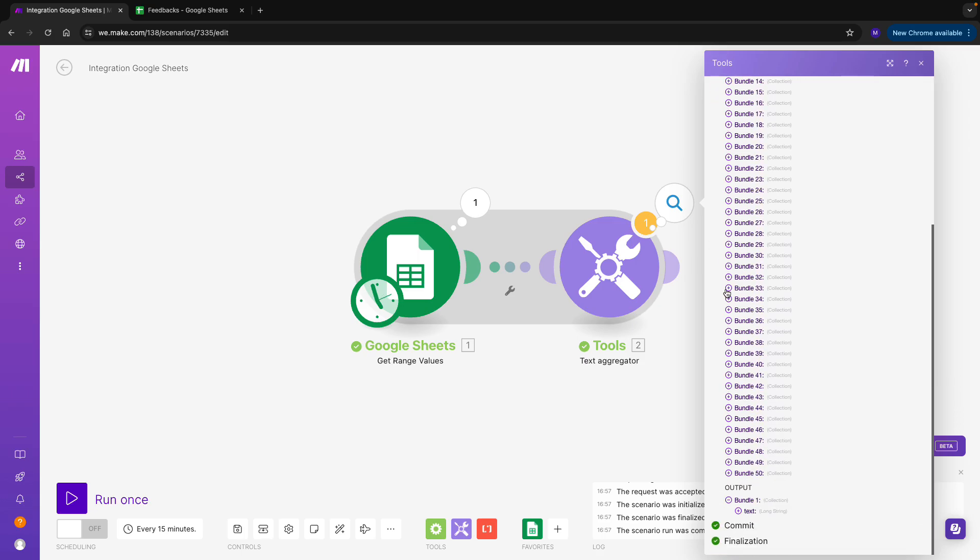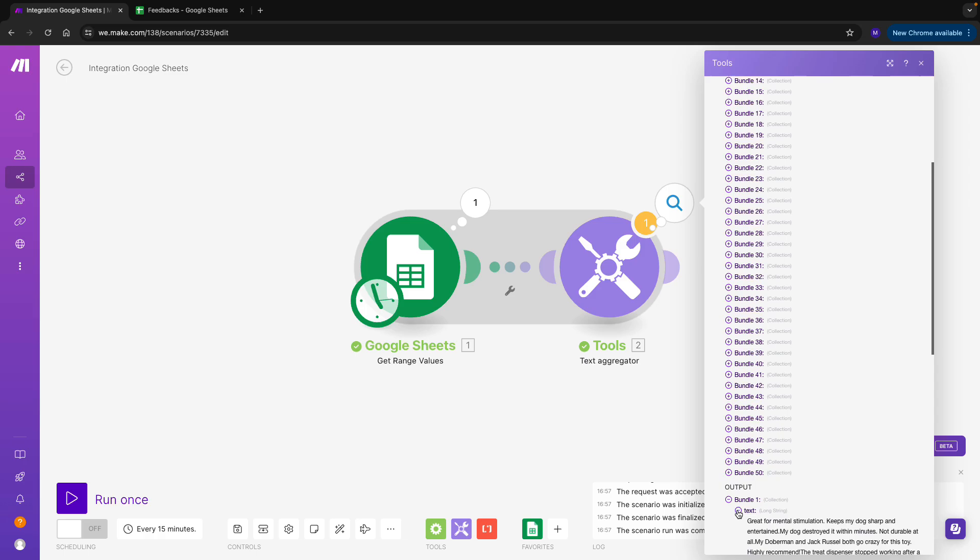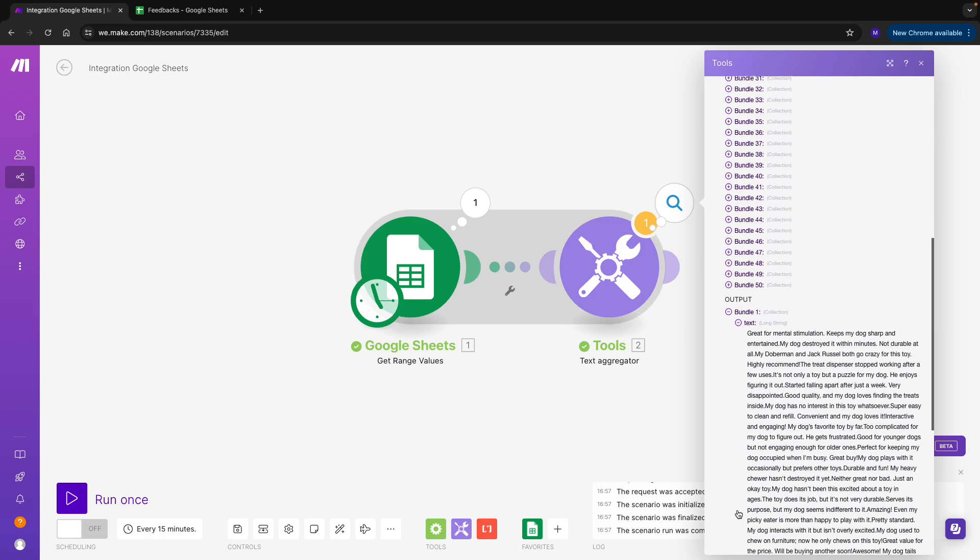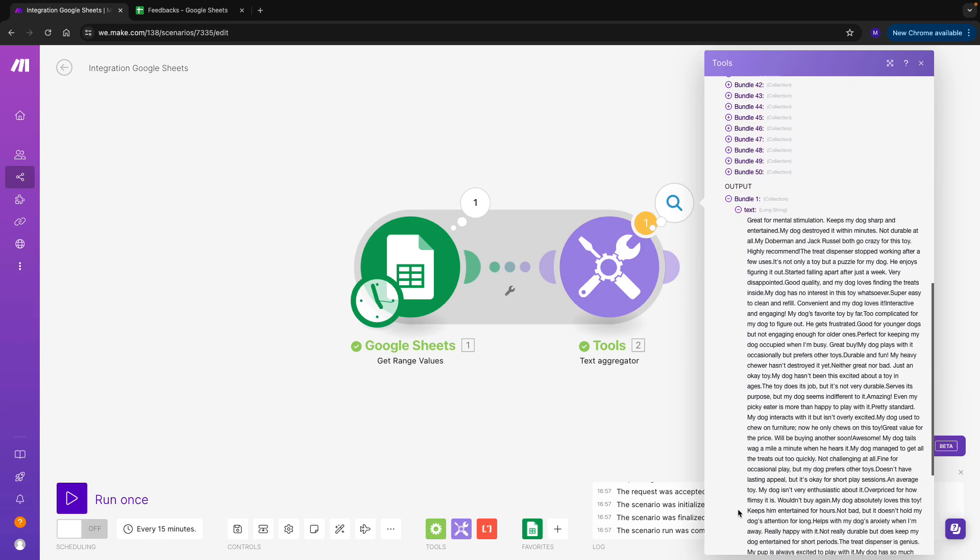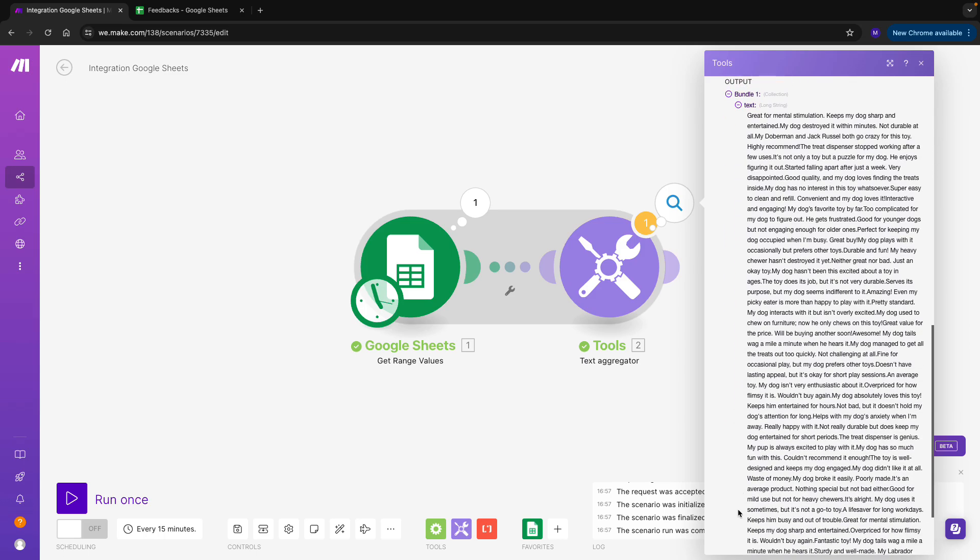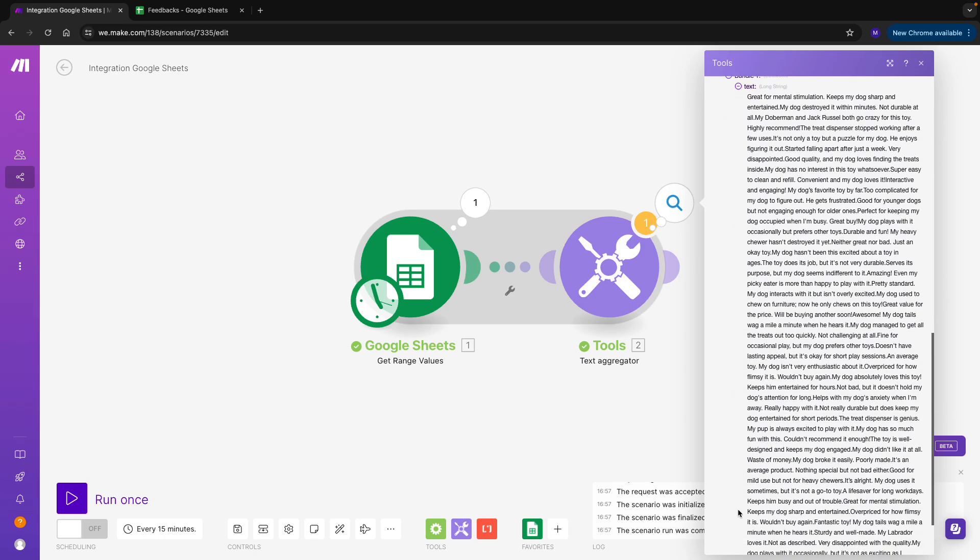Here at the bottom, I can see that as an output, I'm getting this long list of feedbacks. This is exactly what I wanted, so it seems everything is working fine.